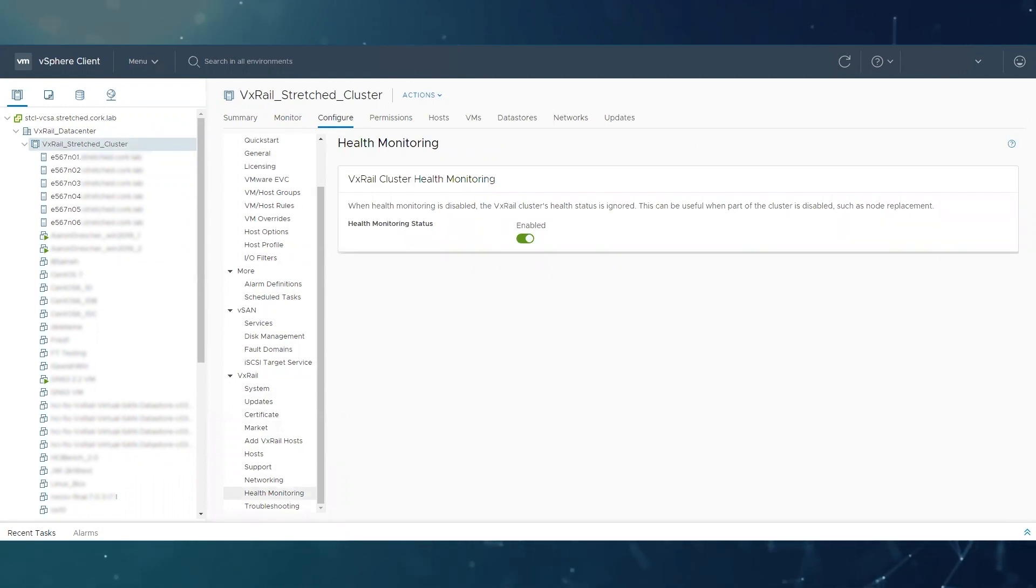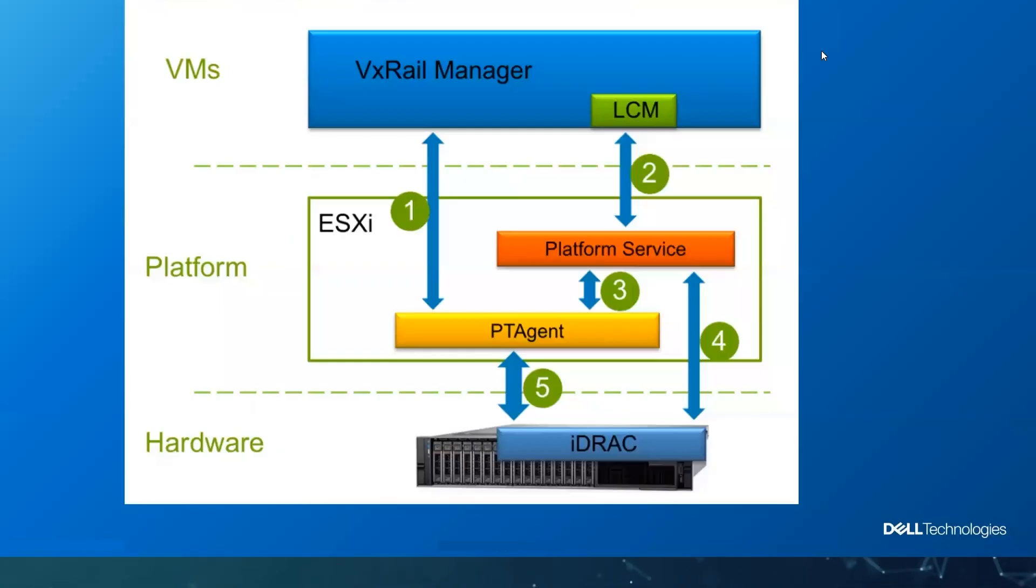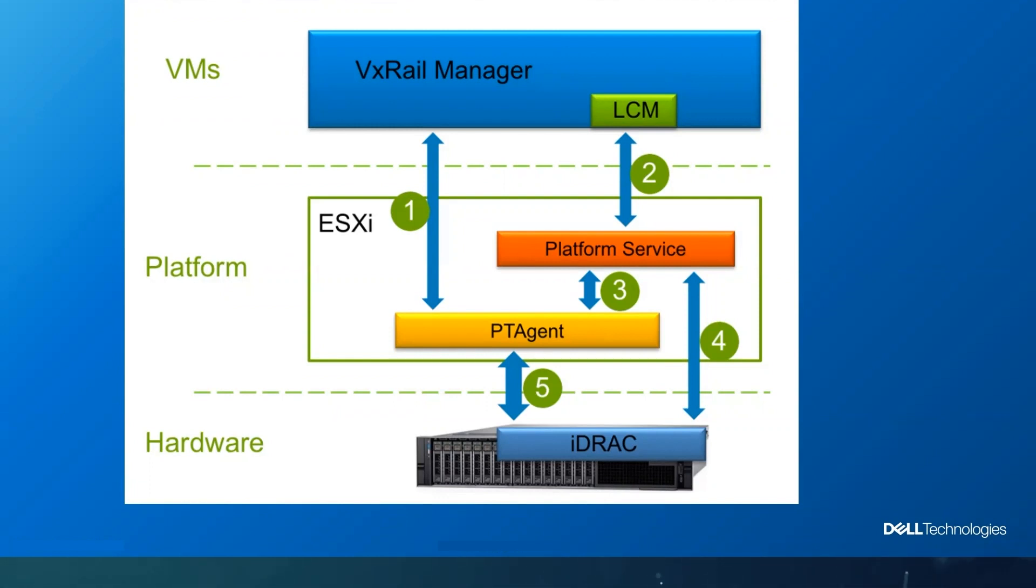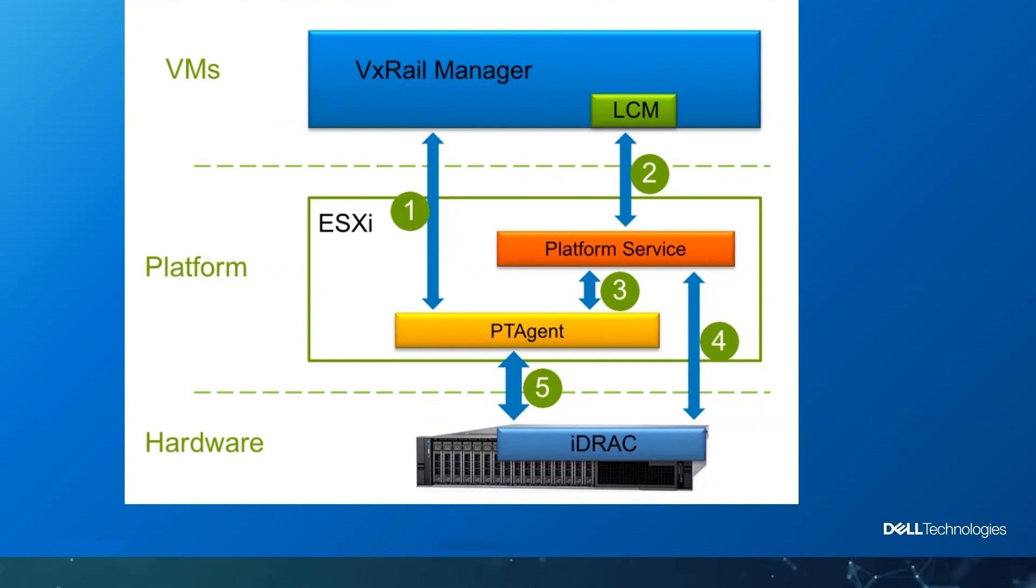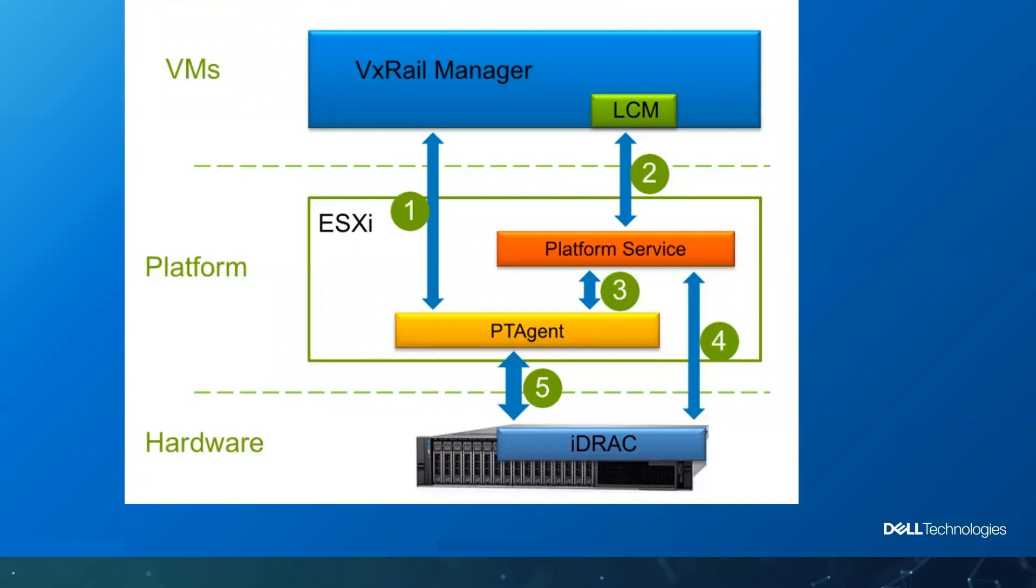So this is how our VxRail manager communicates with iDRAC through a few agents that are running on the host. The issue that we are dealing with today is a cosmetic issue when one of these services stops running or gets stuck. What we're going to do to troubleshoot this issue is first reset iDRAC and then restart these services on the host, which are the platform service, the Dell PT agent, and another service running inside Dell PT agent called the DCISM Watchdog.